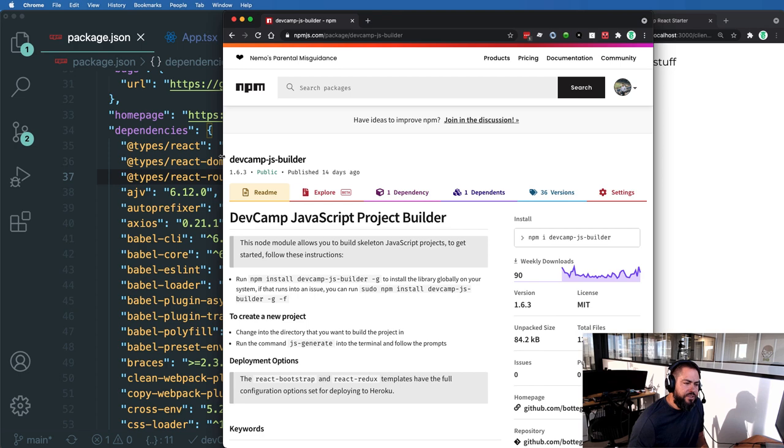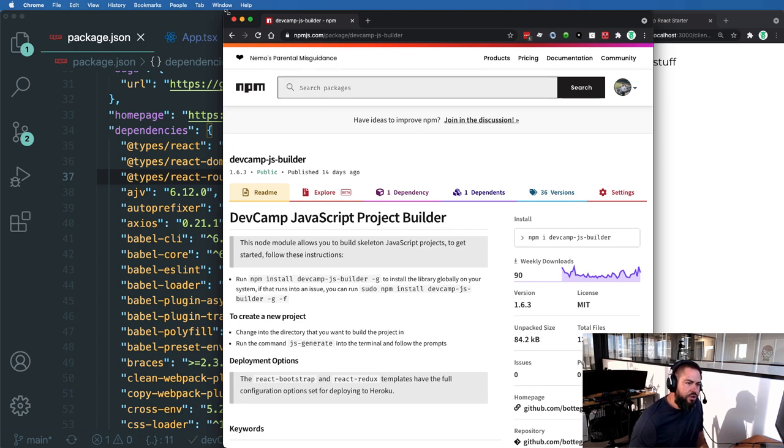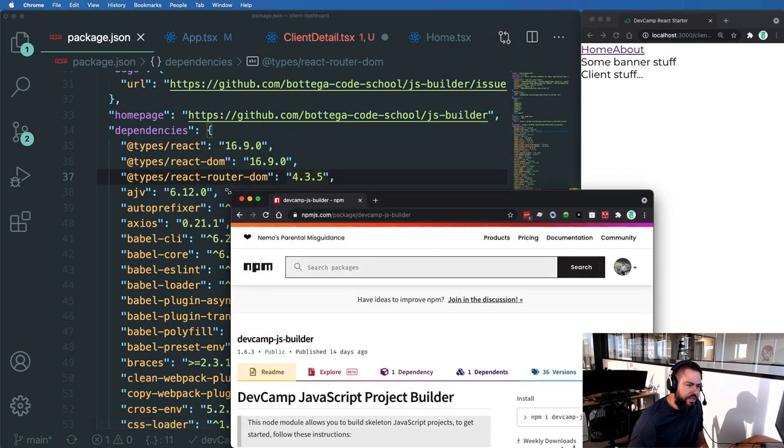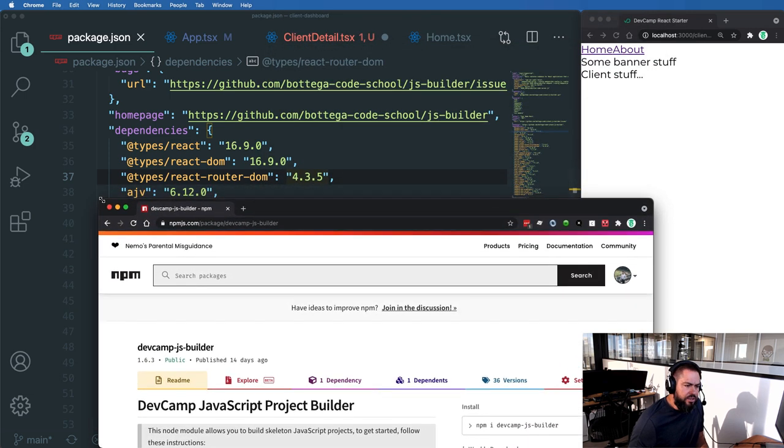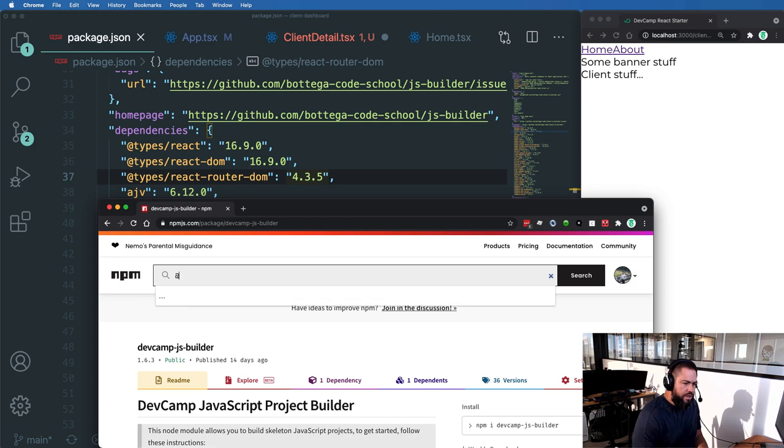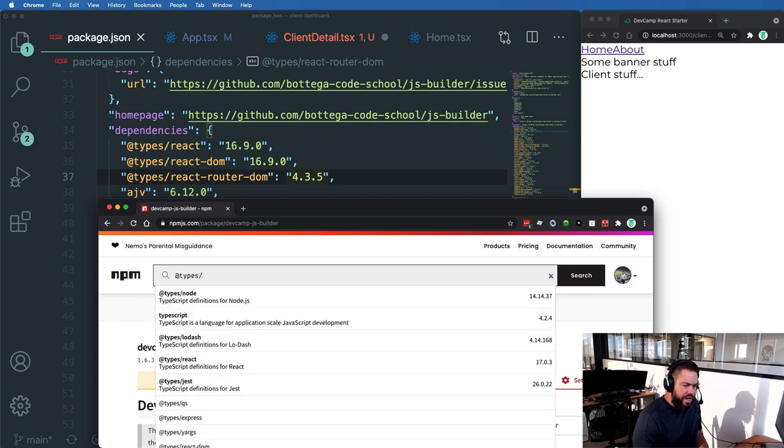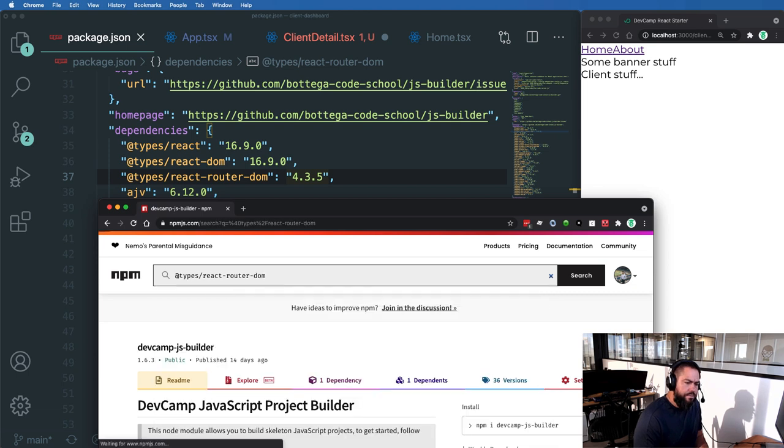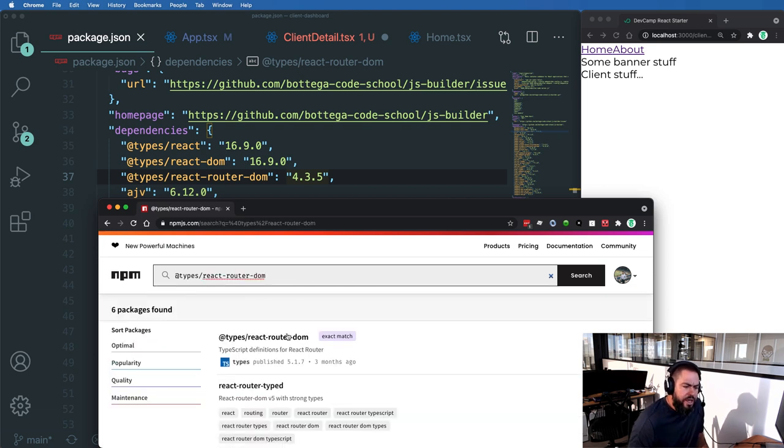Well, the way that you can fix this is go to the npm registry and then look for the type that you're trying to fix. So in this case, it is types slash react router dom. So search for types slash react router dom.